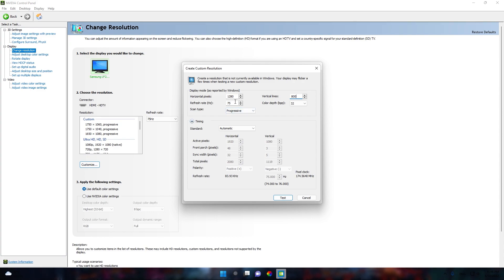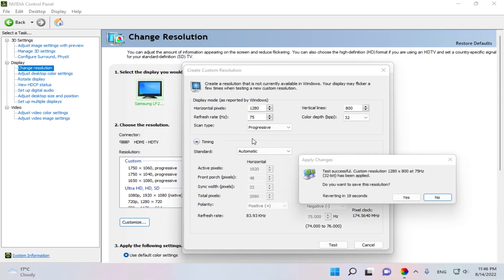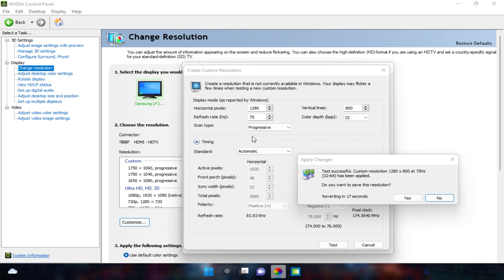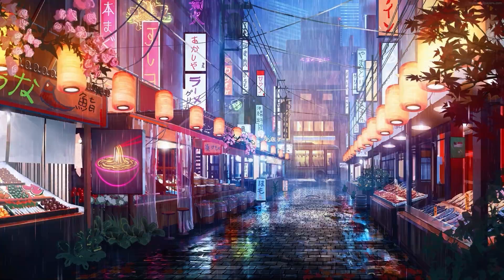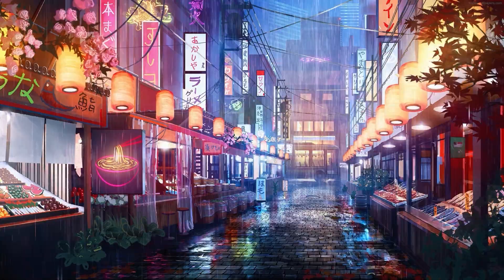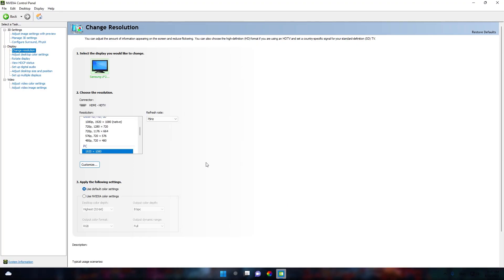If you have a 144Hz monitor, change the refresh rate to 144. Now you must click Test if you want the resolution to be saved. Click yes when prompted, and the resolution is now created.